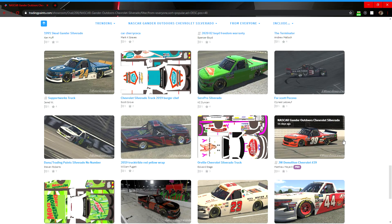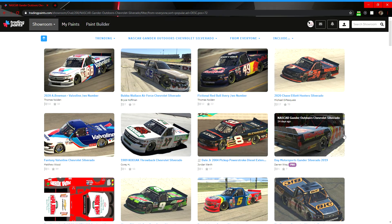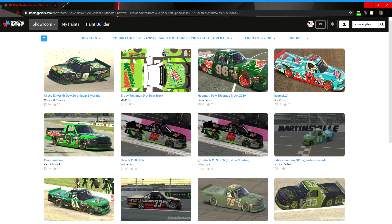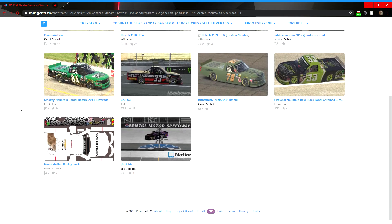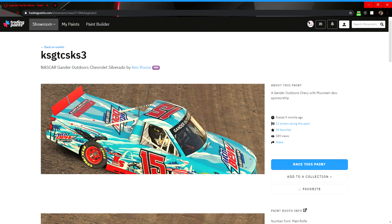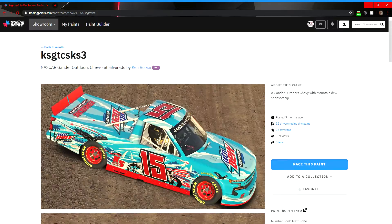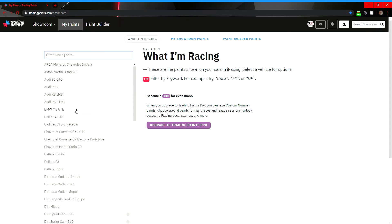That's how you see paint schemes for a specific series. If you're looking for a specific sponsor within a specific series, come up to the search bar in the top right. For example, if I'm looking for Mountain Dew, type 'Mountain Dew' and it'll show you every Mountain Dew Truck Series paint scheme you can run. You'll see results like a Liberty Brew custom truck that someone has made.